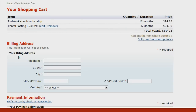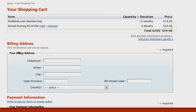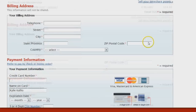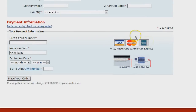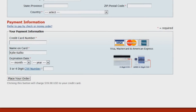Click 'Continue' and you're done. Here's your cart — you'll see your $24.99 rental posting fee. If you want to add another posting, you can do that here. Otherwise, enter your billing information and payment and you're good to go.